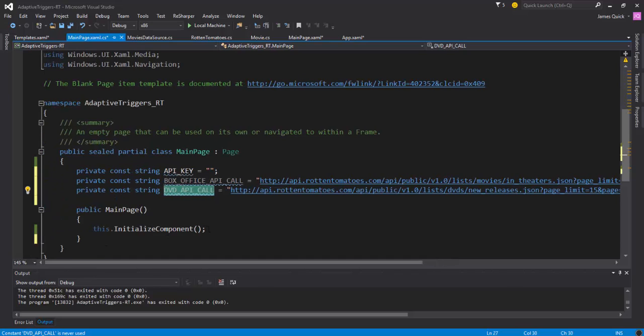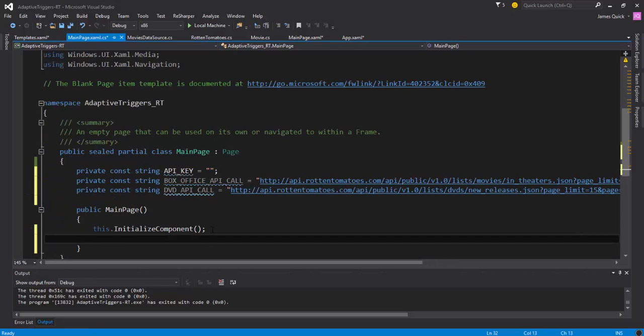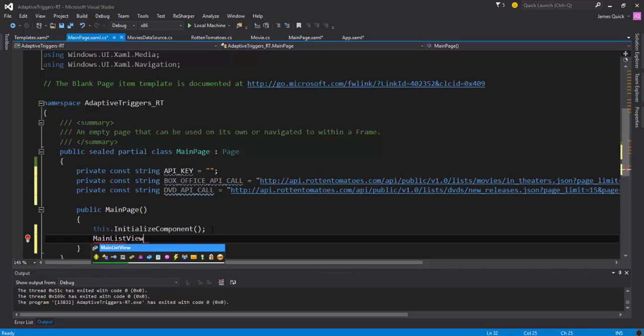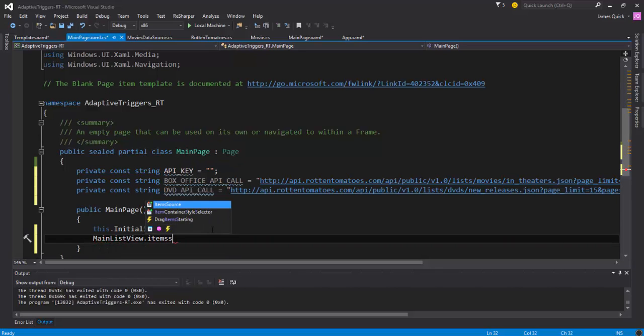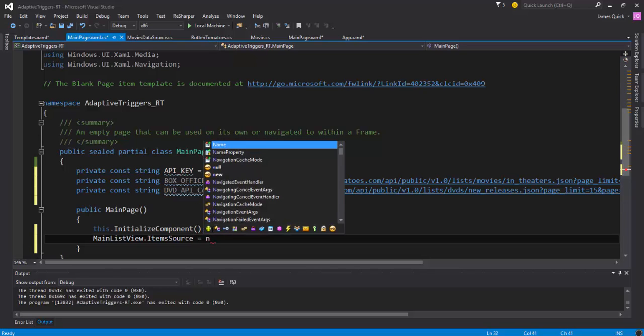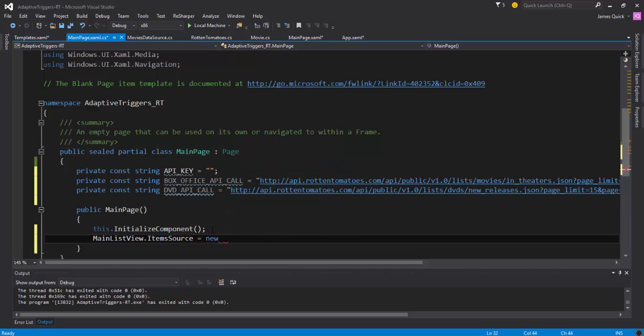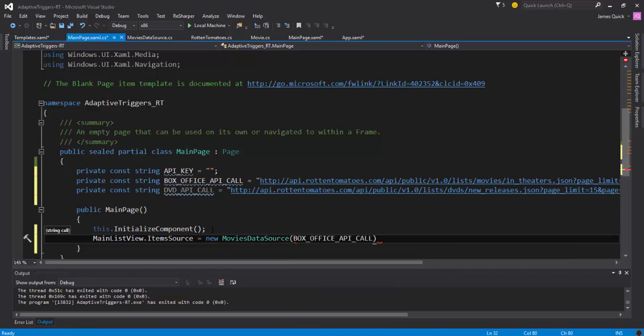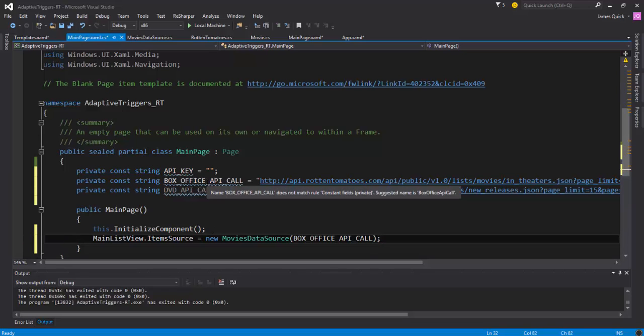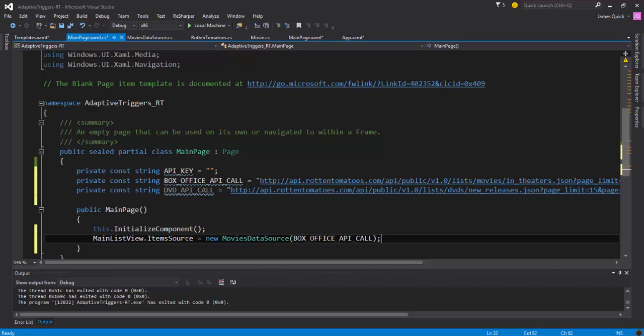So once I've got that I just need to come in and do MainListView.ItemSource and I'm going to set it to a new instance of the movies data source and then use the box office API call. So this is going to go out and should get 15 movies that are in the box office. So I'm going to pause one second and when I come back I will have added my API key and then I will go ahead and run this so we can see what it looks like.